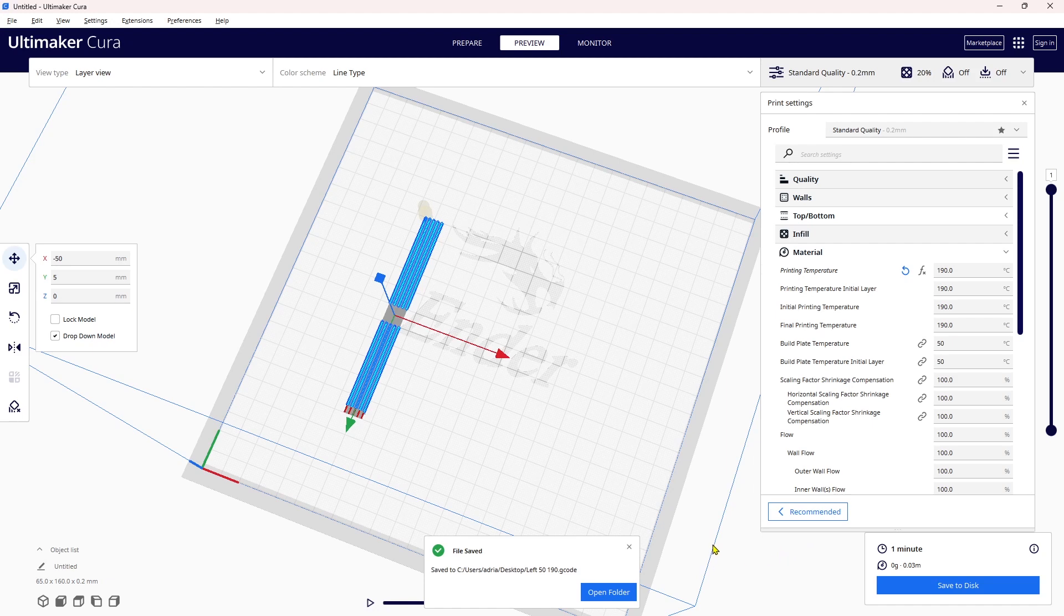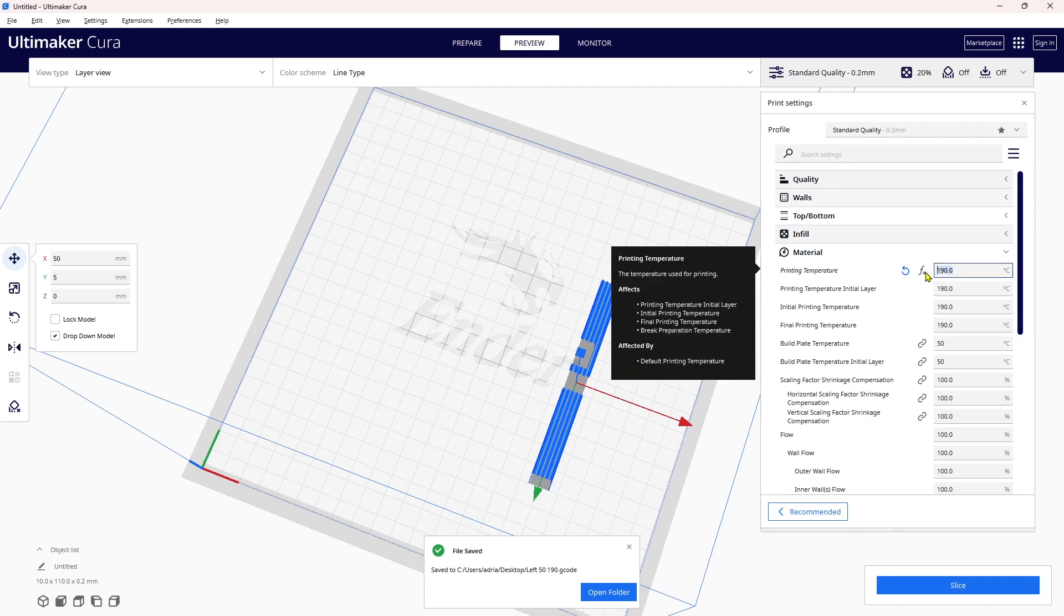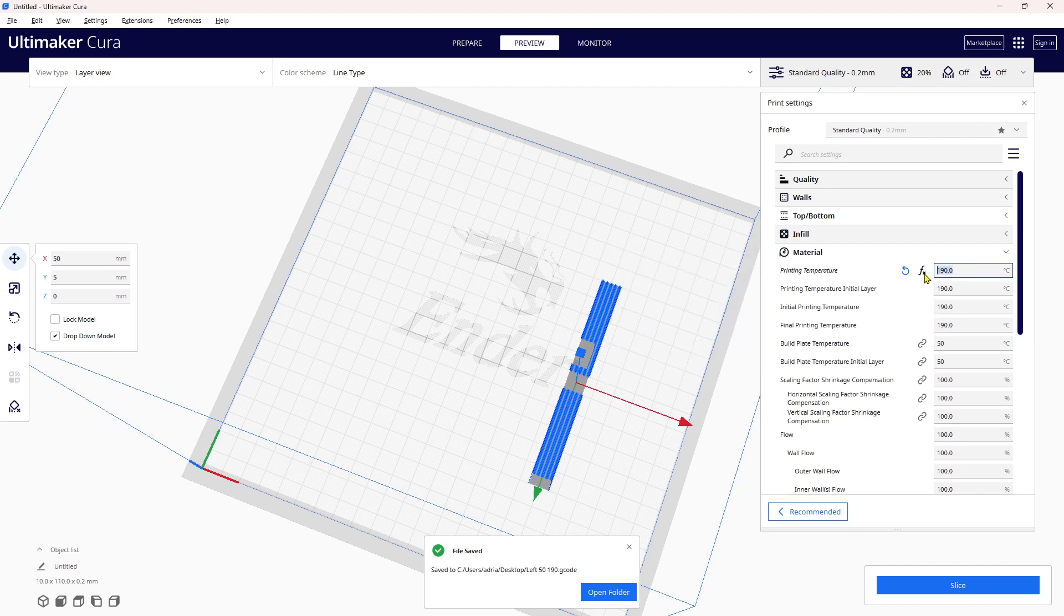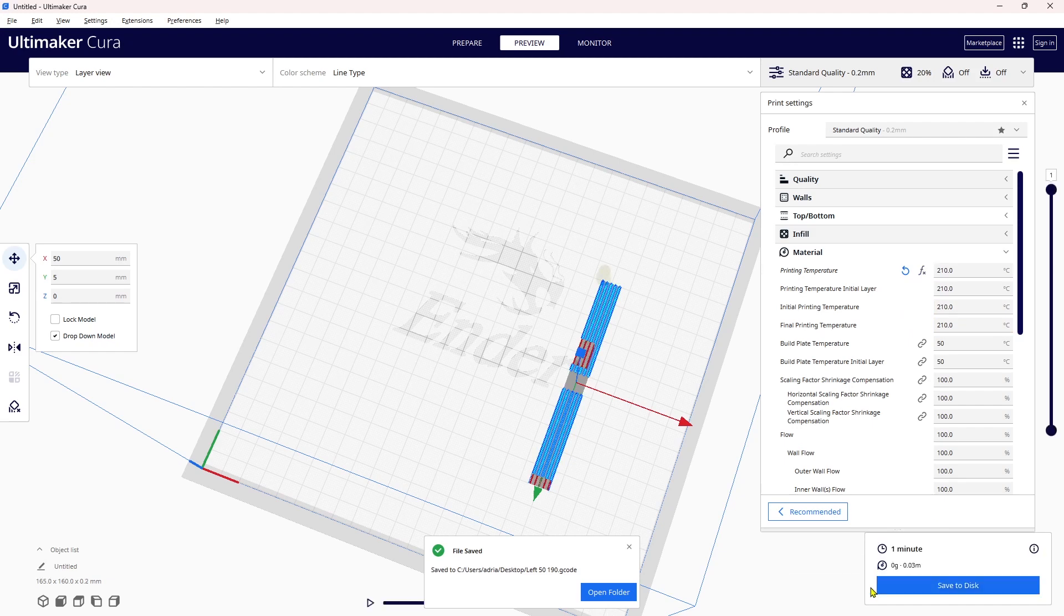Now I need to create the right-hand column, so I just come over to the X but now I'm going to put positive 50. I hit enter—it's moved it to the far right. I come over here and change the temperature to 210 degrees and hit slice.